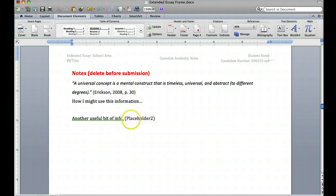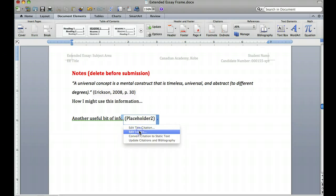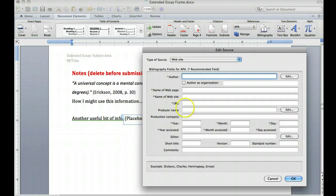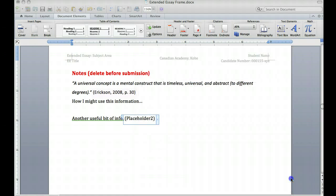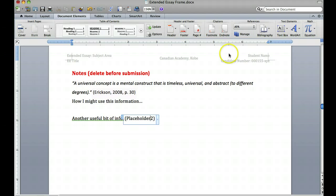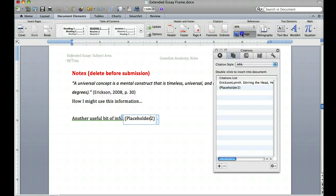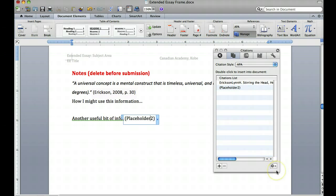If I need to edit any of these sources I can select here and edit the source, and I can type in more detailed information, or I can choose it from here and go to Edit Source.